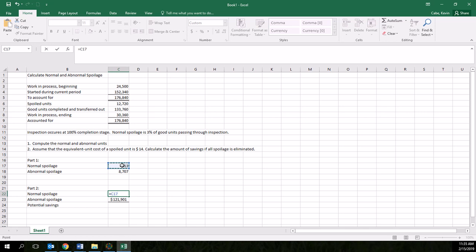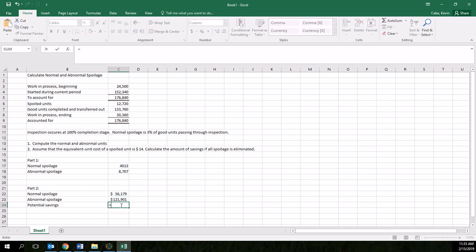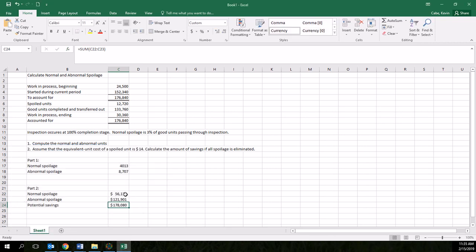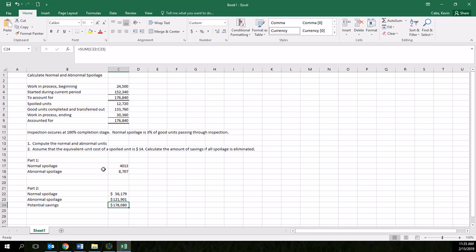We're going to multiply that times $14. And this is simply the sum of these two. So our potential savings would be $178,080 if we were to eliminate all spoilage. And of course, we could look at if we just eliminated the abnormal spoilage, we would save significant costs as well. So that's how you compute abnormal and normal spoilage. And you can see the potential savings if we were to eliminate those.